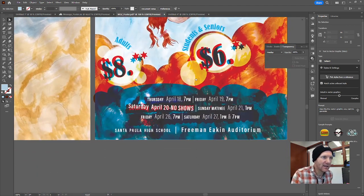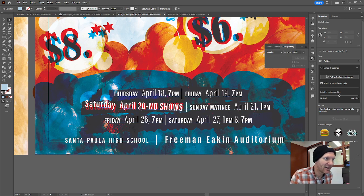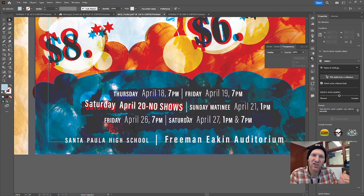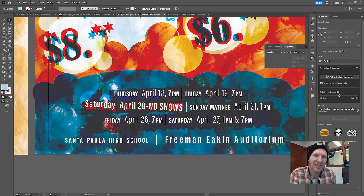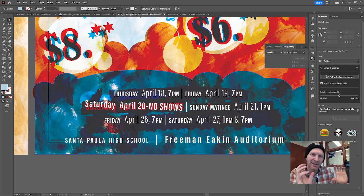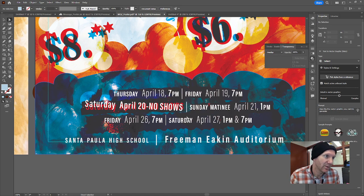Down below I've got the different events listed. You'll notice Saturday April 20th has 'no shows' — I changed that one off a straight baseline, put red behind it and one of those dark blue shapes behind it as well, just to draw attention and let the viewer know there are no shows on April 20th, so make sure you don't come.